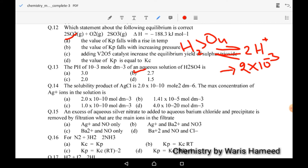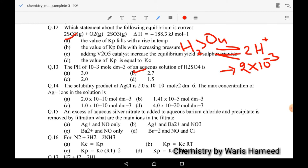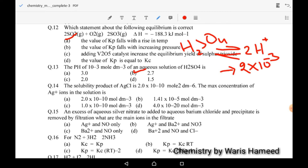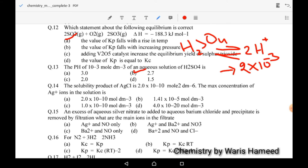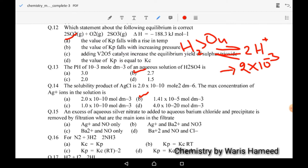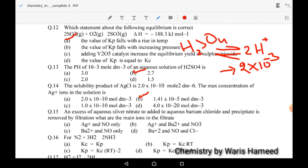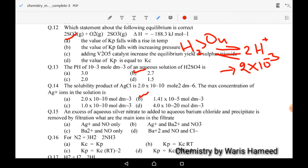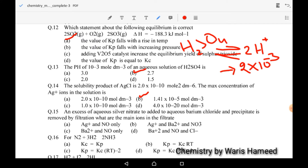Fourteenth MCQ: the solubility product of silver chloride is 2 × 10⁻¹⁰ mol/dm³. The maximum concentration of Ag⁺ ion in solution will be 1.41 × 10⁻⁵ mol/dm³.